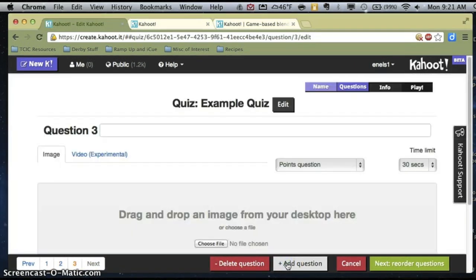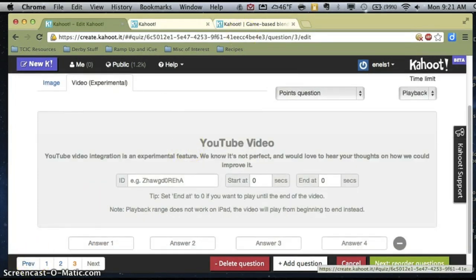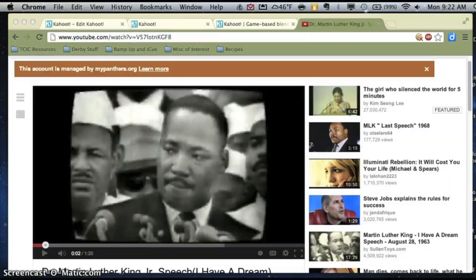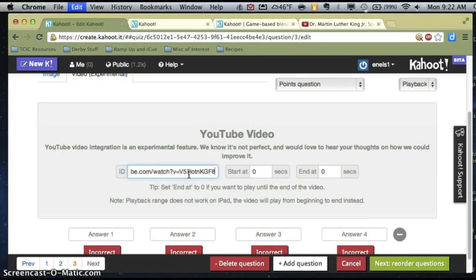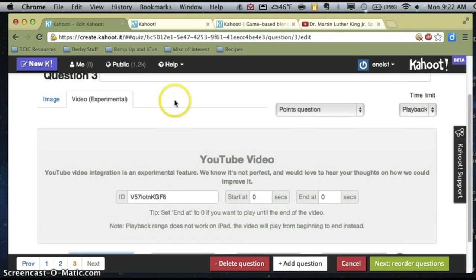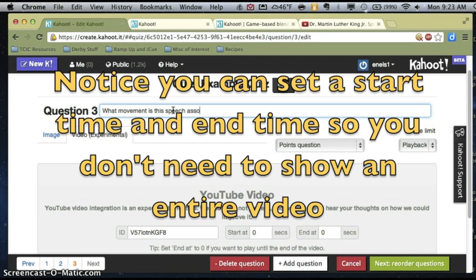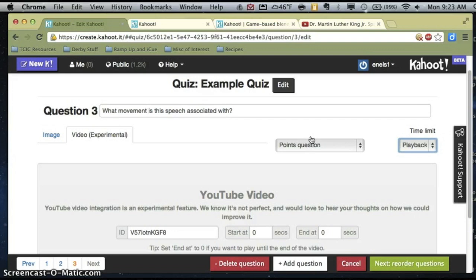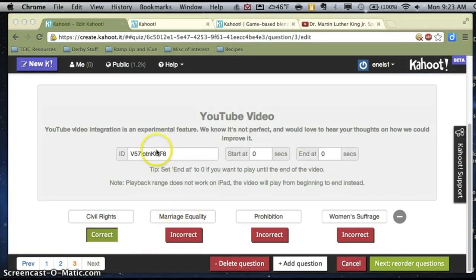Let's add one more type of question. Now, full disclosure, this is experimental. Kahoot is working on developing the ability to incorporate YouTube video. I found a clip of the 'I Have a Dream' speech and I can copy that link and incorporate it into my Kahoot. I might ask a question like: what movement is this speech associated with? It's a great way to quiz kids on an actual video, which is more engaging than just a picture or a question on its own. Kahoot is clear that this is an experimental feature, so it's something you'll want to test before using it with kids.